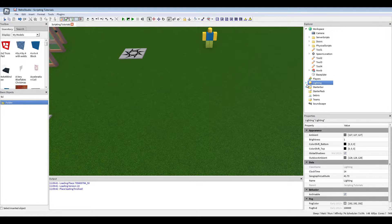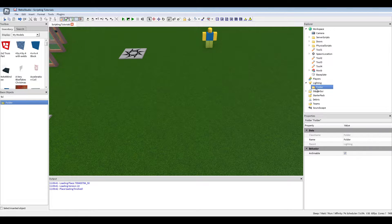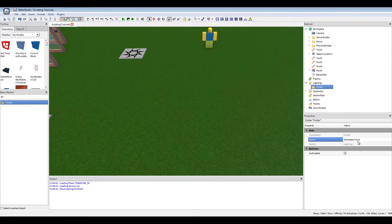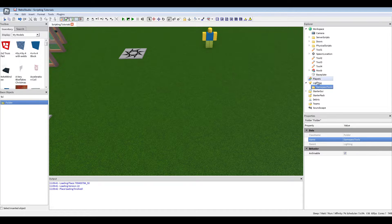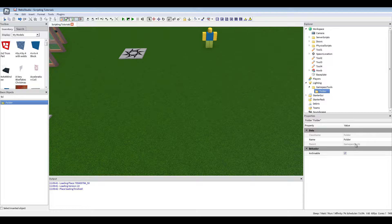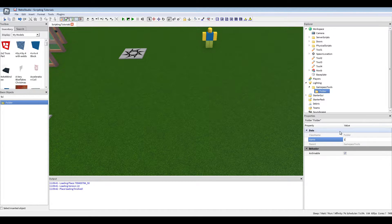We're going to make a folder in lighting and call this game pass tools.